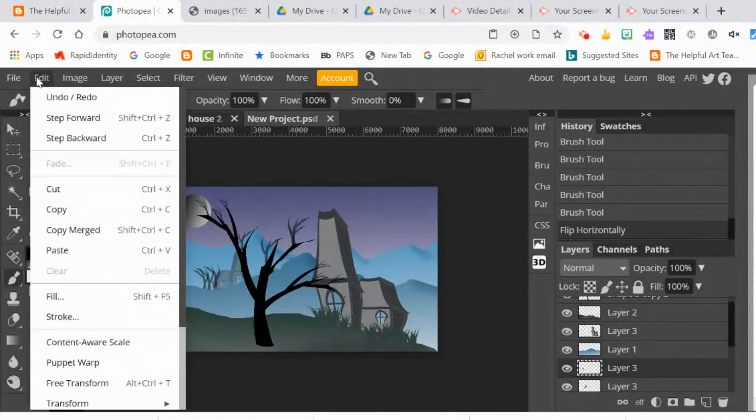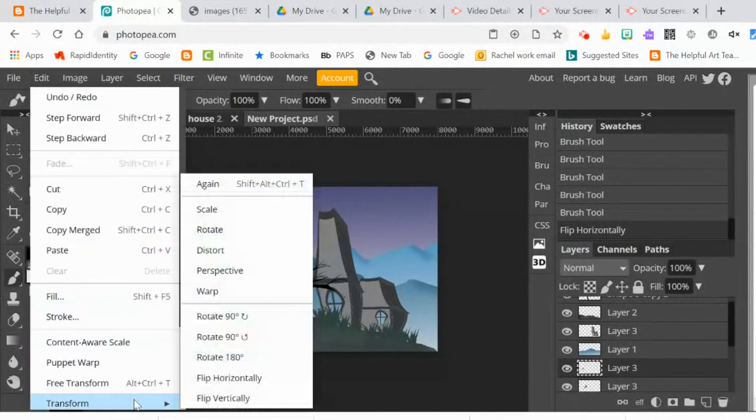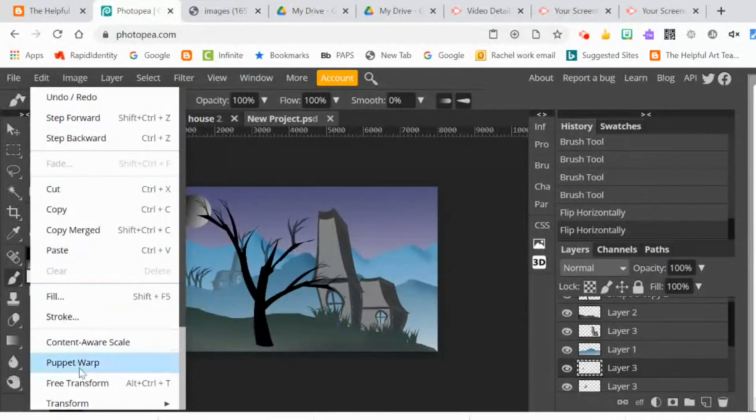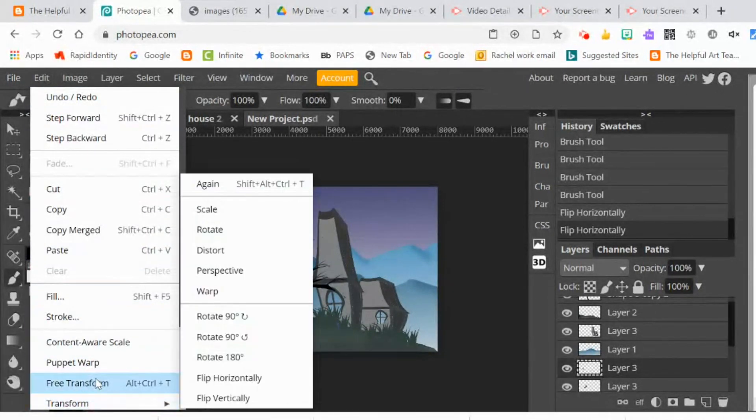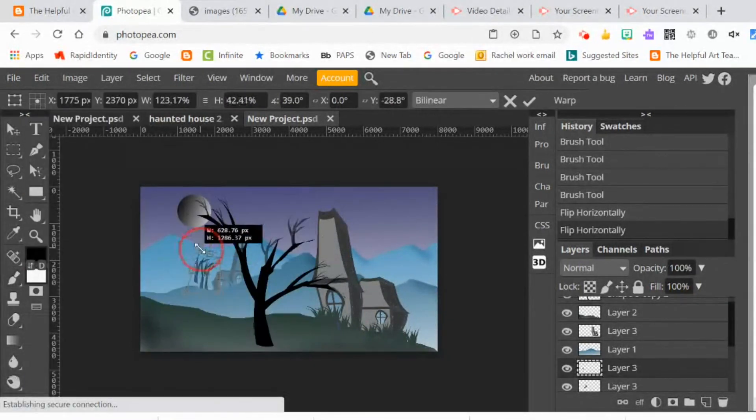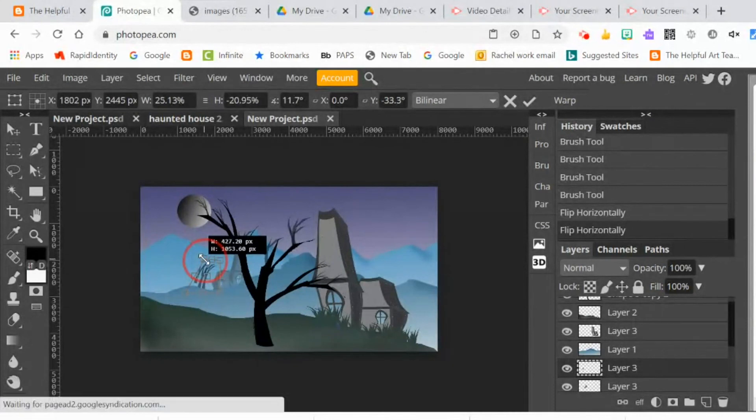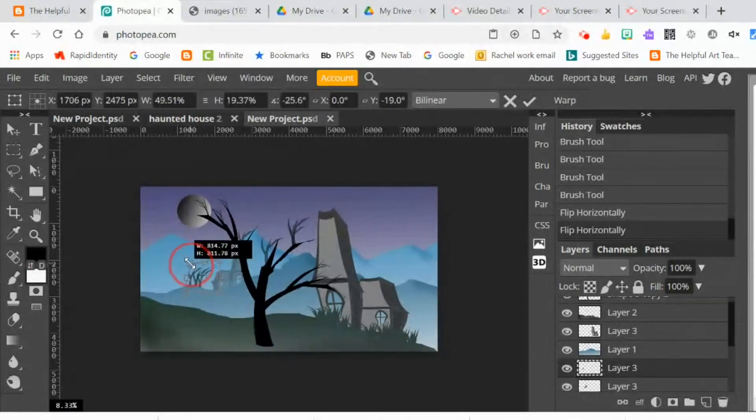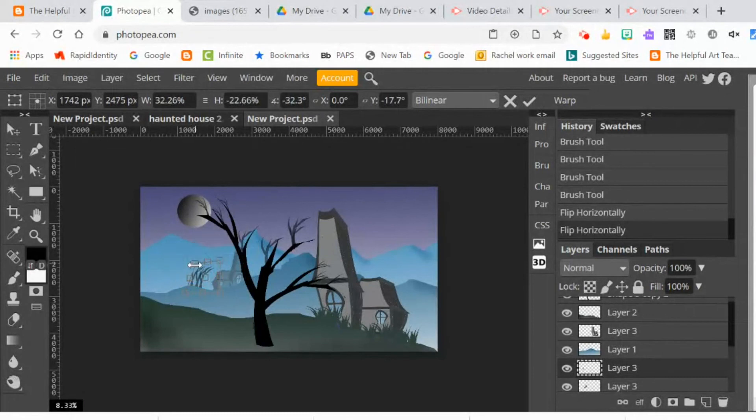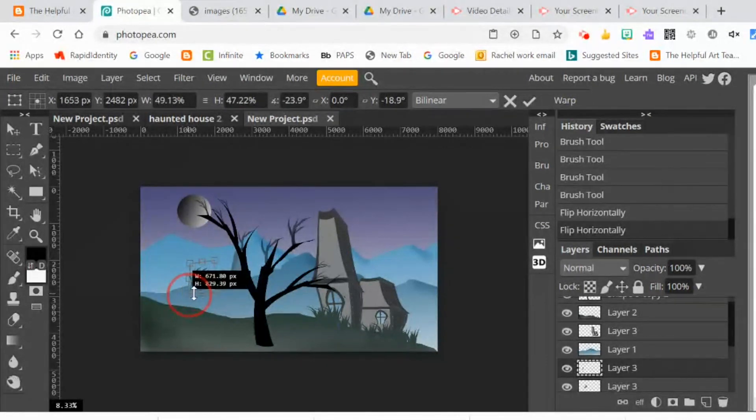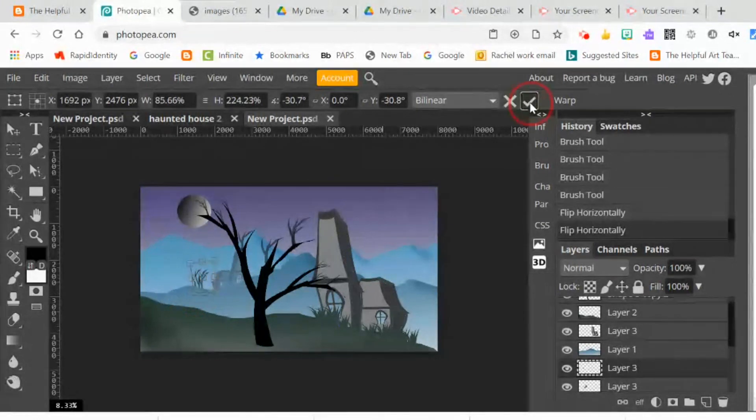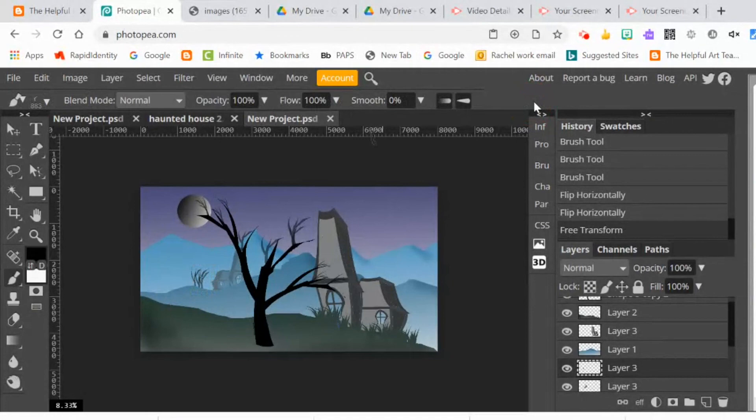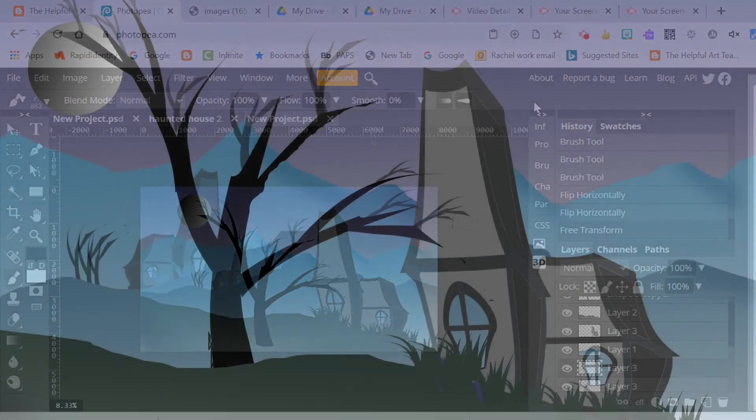If you want to pick up a color from the middle ground or the background, you can use the eyedropper and change your brush color or your foreground color. And of course anything that you paint with the brush you can transform or warp to adjust the size and distort it. Happy creating. Thank you.